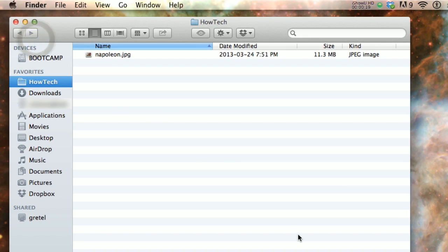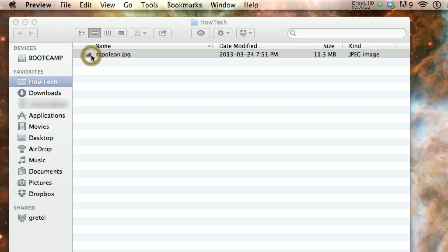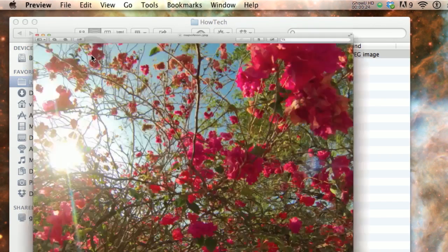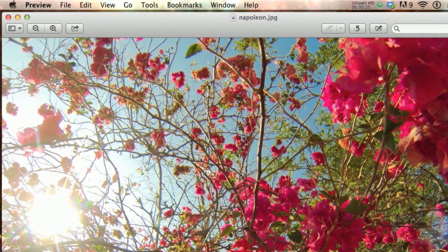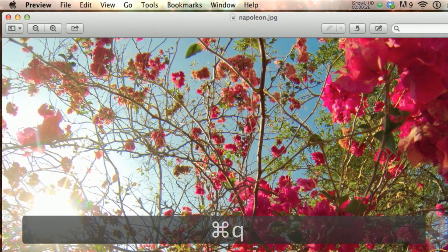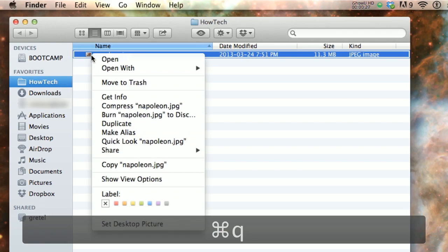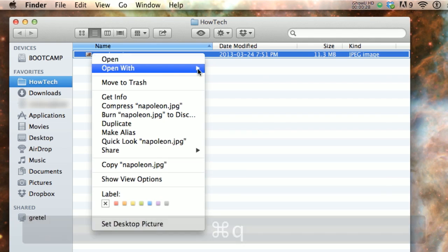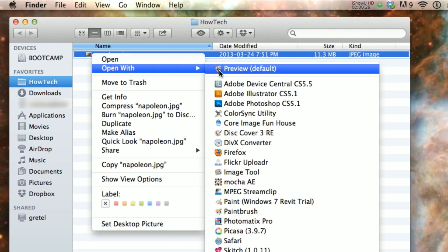First, open the image you wish to convert. If you haven't modified the file type's options, it will open with Preview when double-clicking it. You can also right-click and select Open with Preview.